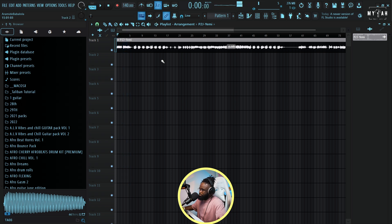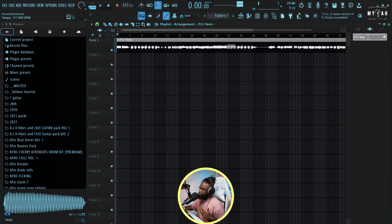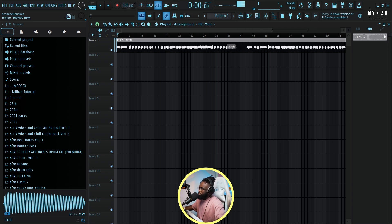I'm bringing in the tempo. The tempo of the song, like I said earlier, is 105. So I'm just gonna drag everything to 105 BPM and let's listen to it with the metronome.